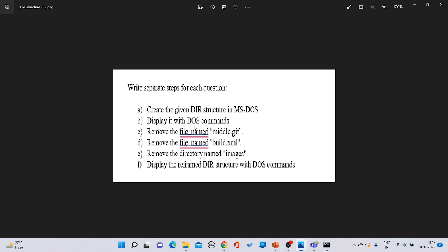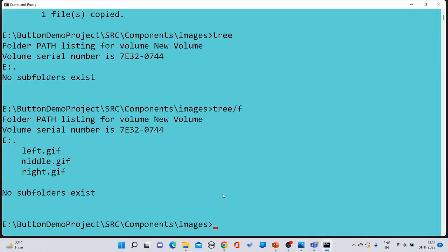To display the complete directory structure on screen using MS-DOS commands, we use the 'tree /f' command. But since we need to see the full structure, we must first navigate back to the 'button demo project' root folder.